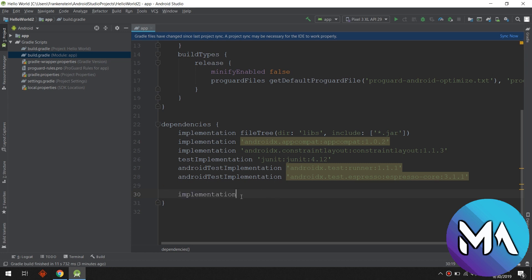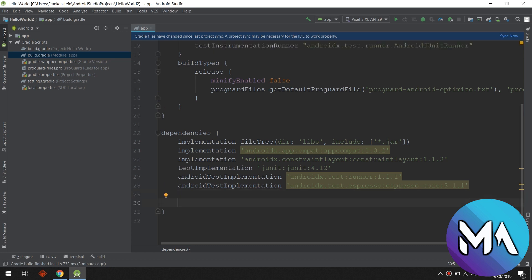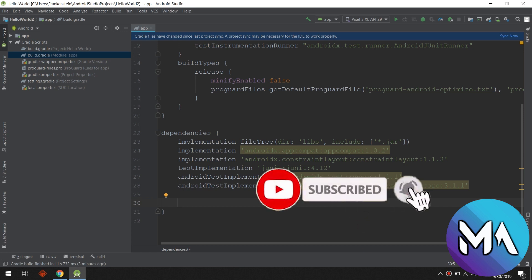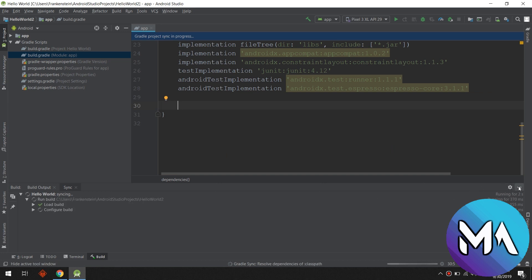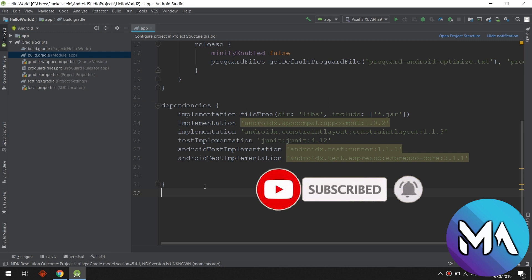We can implement these libraries using the implementation keyword. We will see later on how to implement Firebase, how to implement Glide, and many other libraries that we will use in our real apps. Before we finish — whenever you edit the Gradle file, you need to click 'Sync Project' or 'Sync Now' in order to sync Gradle with Android. Thank you guys, I hope you are understanding the concepts of Android and Android Studio.